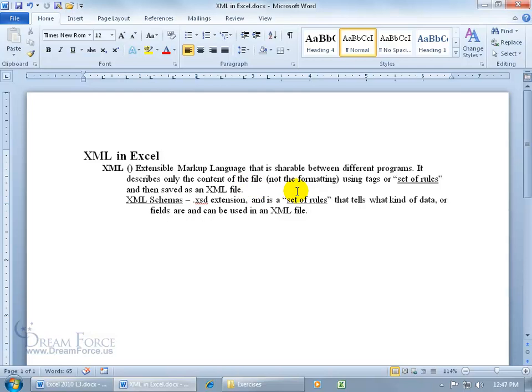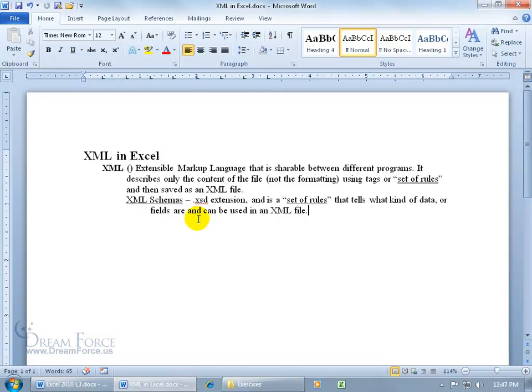Now, in conjunction, when we export, or if you export your worksheet into an XML file, just the raw data, you also need to tag that data with a set of rules. That's where we get into the second file. They go hand in hand. The XML file and the XML Schemas file, which has a .xsd extension. We'll talk about extensions in just a second. And again, it's a set of rules that tells what kind of data or fields are and can be used in an XML file.